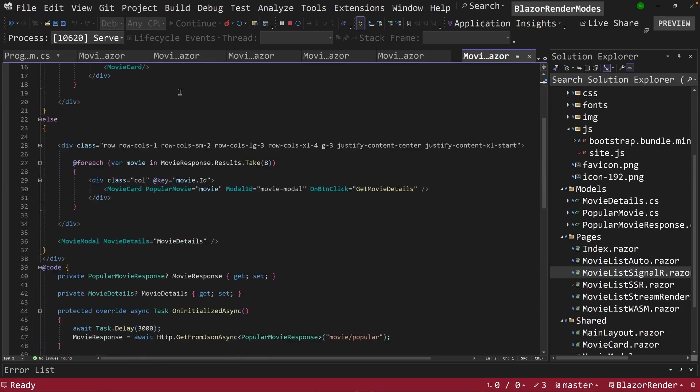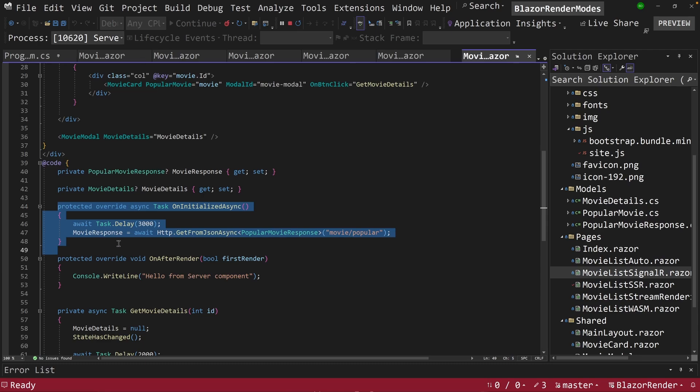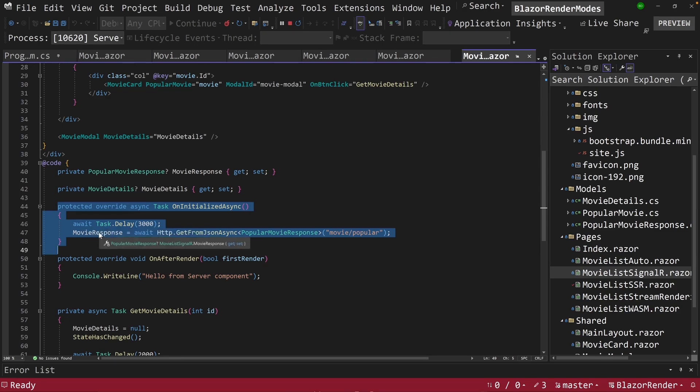So just know that renderModeServer is going to create a SignalR connection between our client, the web browser, and our server. So notice here, in here, the code is kind of the same here. We have an initialize here where we're going to our endpoint, and we're pulling back a movie response.